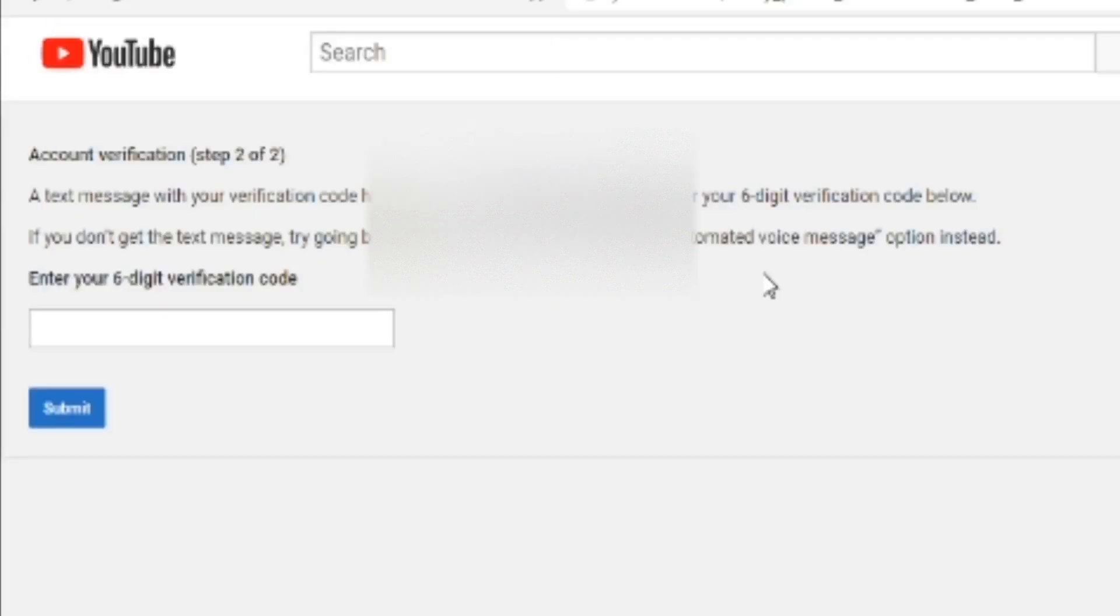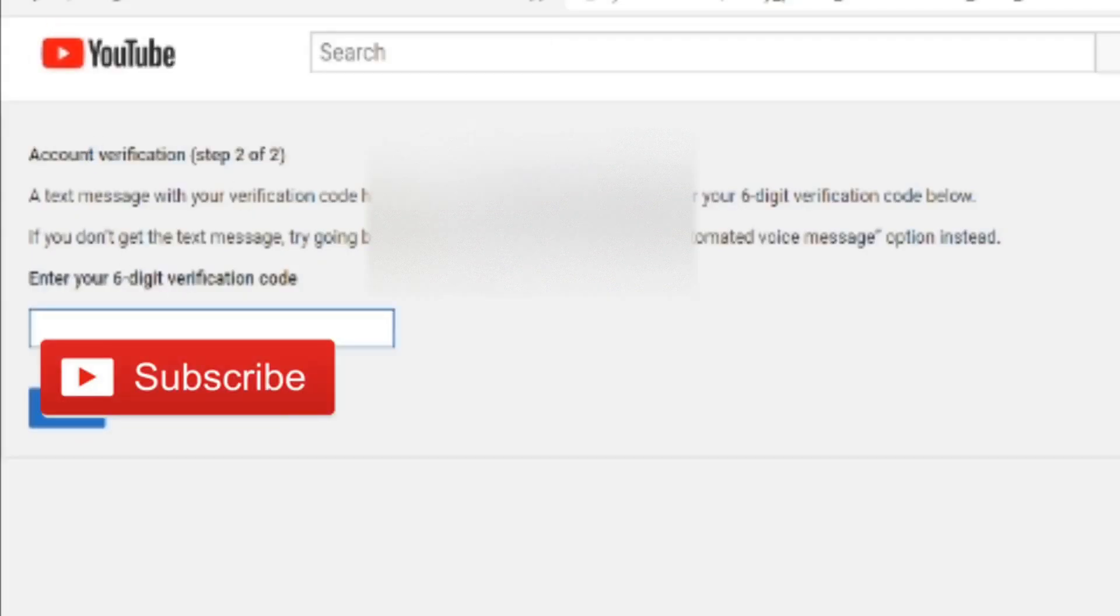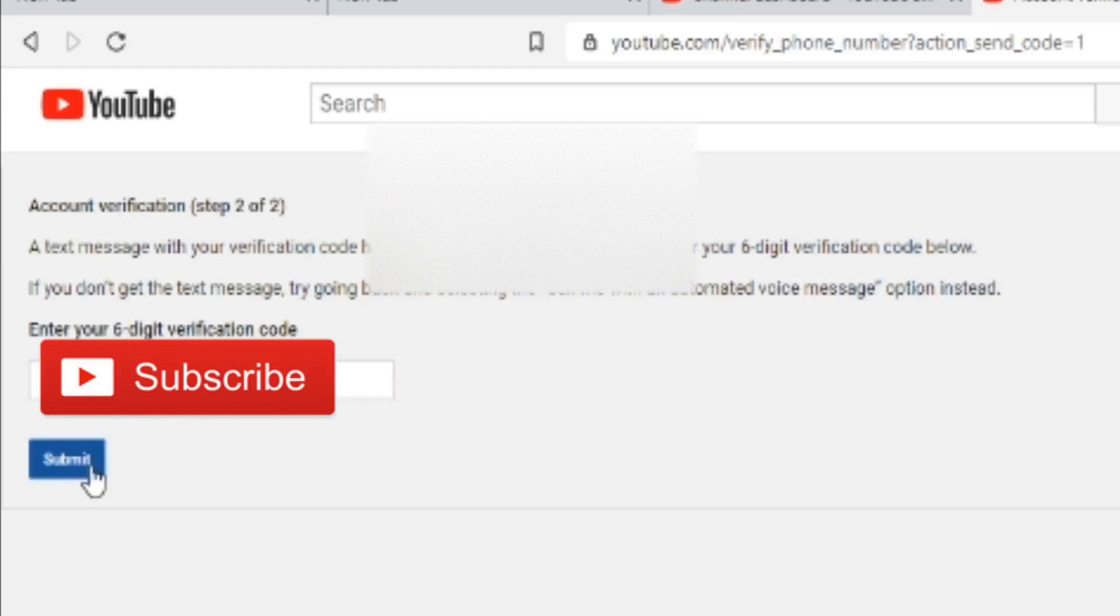Next, you're going to enter your verification code into this box right here. After you press Submit, you'll be brought to a new tab that says 'Congratulations, your channel has been verified.'